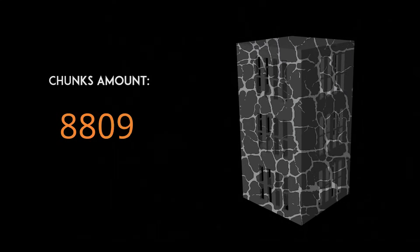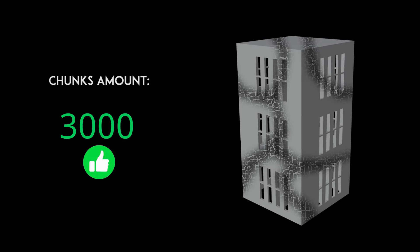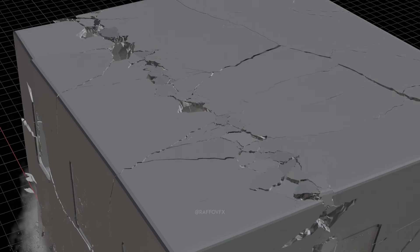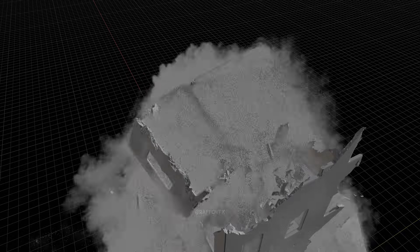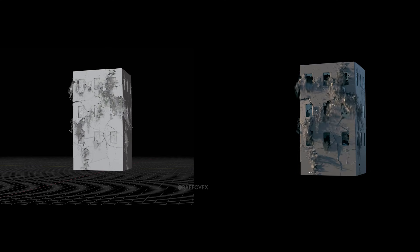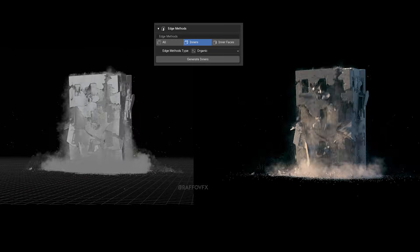Another technique I love: instead of fracturing an entire building into unnecessary tiny pieces, focus all the possible details only in some big cracks. This creates the illusion of complexity while keeping the simulation very efficient. For example, in the RBD Lab add-on you can use the edge method for doing exactly this.